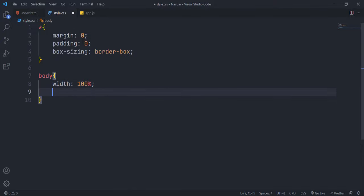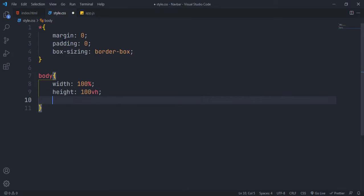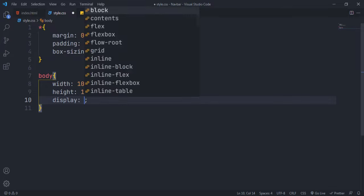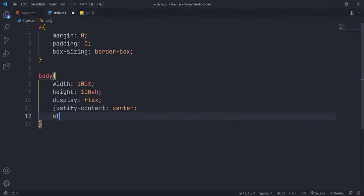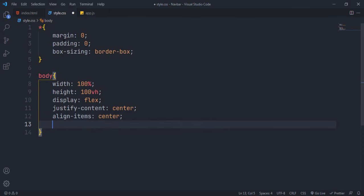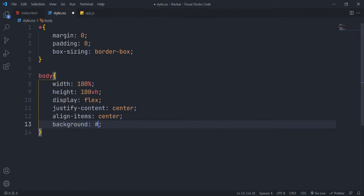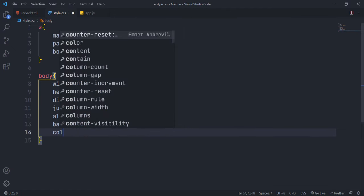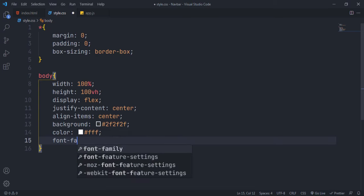Give 100% width to the body with 100 VH height. If you don't specify the height, we won't be able to use flexbox here. Use display flex to align the heading to the center of the screen, as it is the only element in the document for now. Give a background color as you like and color font family properties like this.